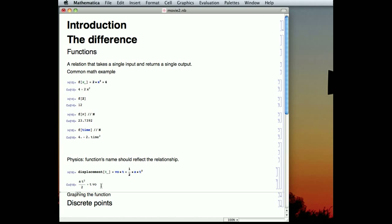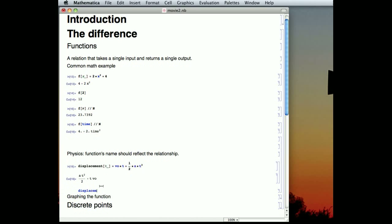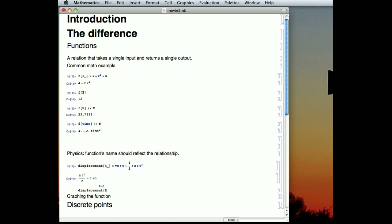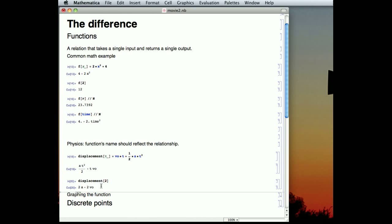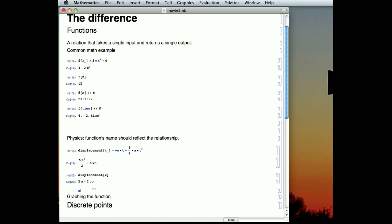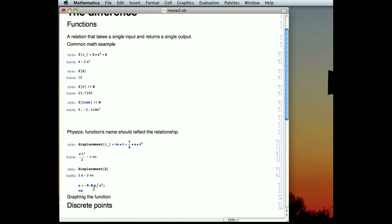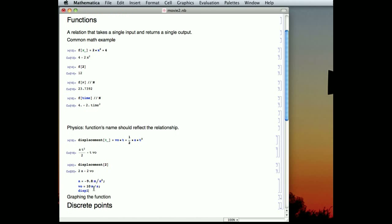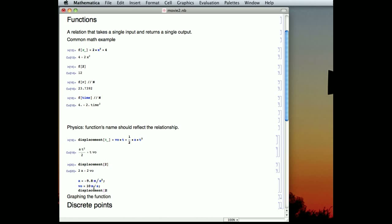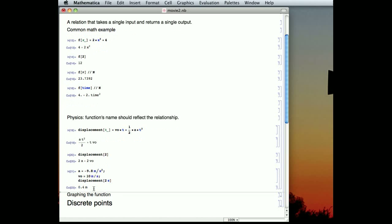Now, the question is, is this a function? So displacement of one number should return one thing back. And it doesn't quite return one thing back because there are these two other letters in there, these two other variables. And so if I were to tell Mathematica, oh, well, A is negative 9.8 meters per second squared, the acceleration of gravity on planet Earth, and our initial velocity, let's say we throw it upwards of 10 meters per second. Now, if we said, what's the displacement two seconds later, and it tells we've gone 0.4 meters, it does indeed return a thing back to us.